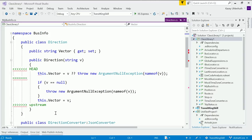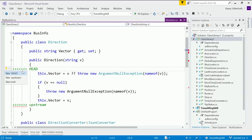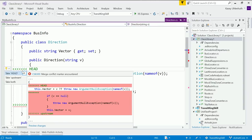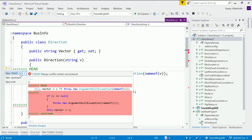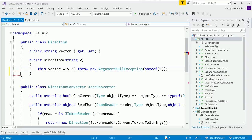You'll notice in this direction file that I added there's a merge conflict. To resolve it, we added a ton of new refactorings in Visual Studio 2017. You can see I can choose to take the head, the upstream, or both of the changes. Here I just want to take the head — I access this refactoring with Ctrl dot. And now it's resolved this merge conflict for me.